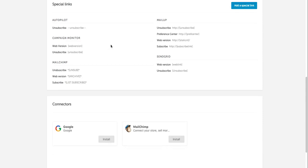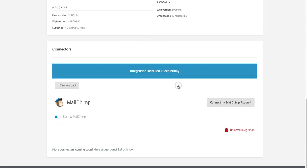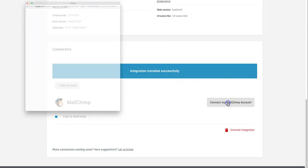Go ahead and scroll down and you'll see this new connector section. If you go and hit install you can connect to your MailChimp account.